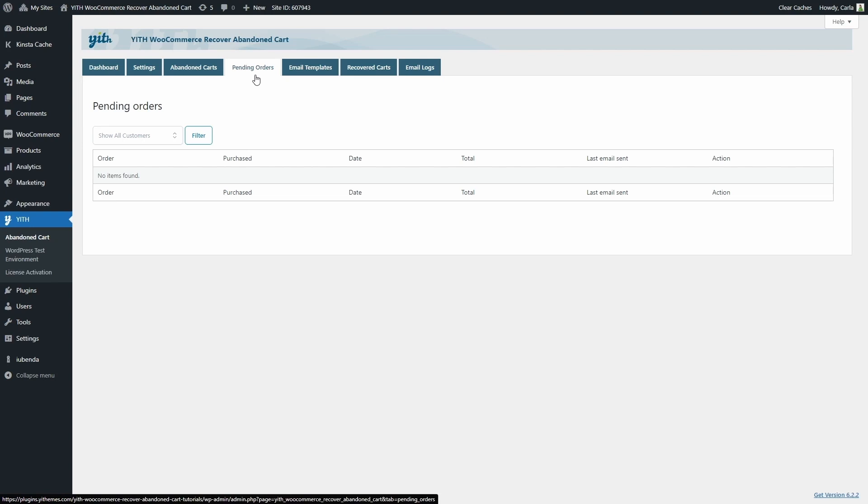Here we're going to find a list of all the orders that are pending. Right now there are no pending orders, and we would also be able to see the details of those orders, just like we did for the abandoned carts.